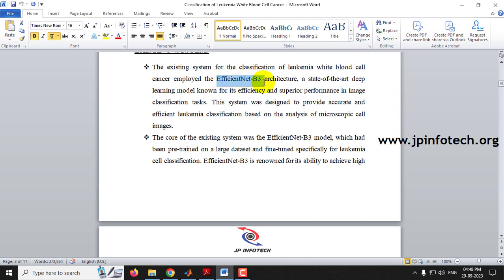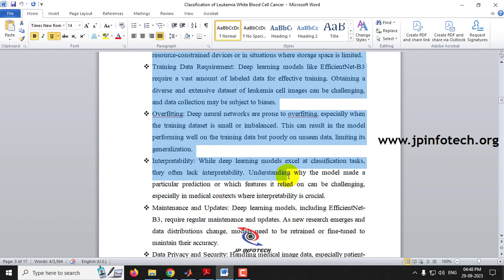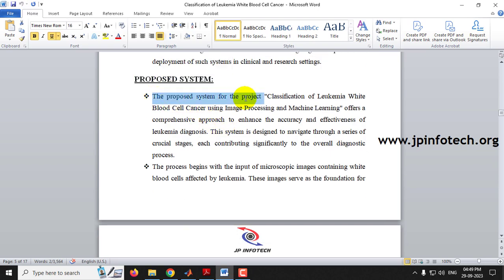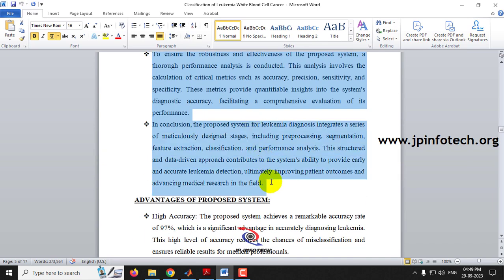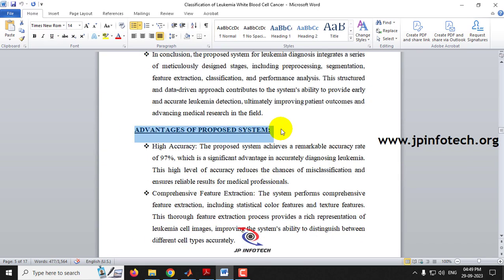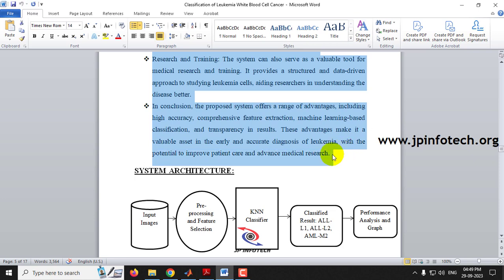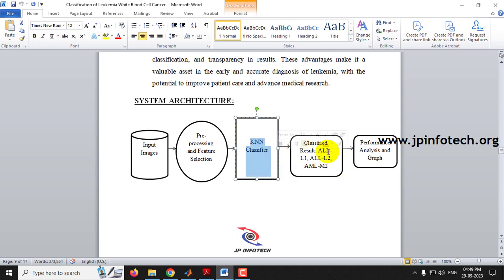Coming to the existing system, the base paper is considered as the existing system, which uses the EfficientNet B3 architecture. The disadvantages of the existing system are listed out. In our proposed system, various image processing and machine learning methods are used, and the advantages of the proposed system are listed. The system architecture takes input images, applies pre-processing and feature selection, then a KNN classifier, and outputs results for ALL L1, ALL L2, AML M2, and AML M5.